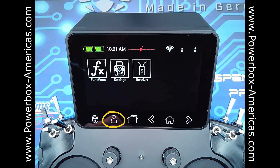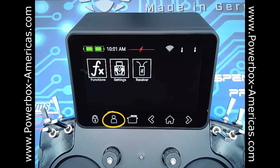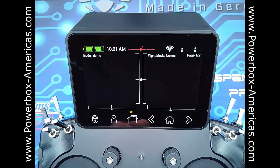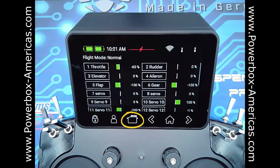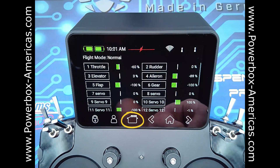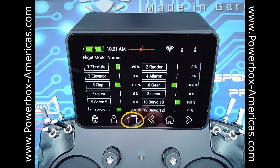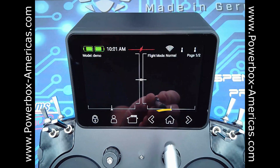The next icon is the little servo — it's actually your servo monitor, and it functions just as it would in any radio system. Go into the servo monitor and you can move the stick and see your full throw and actually see that that channel is active.